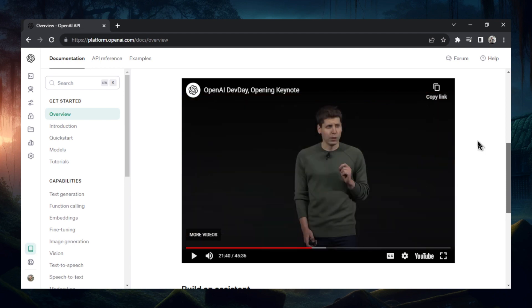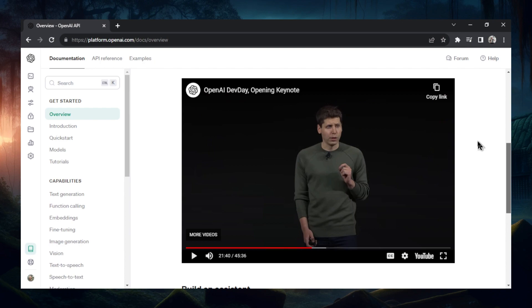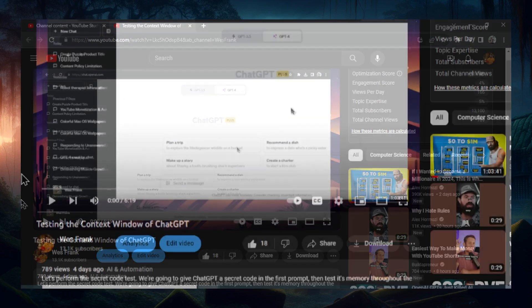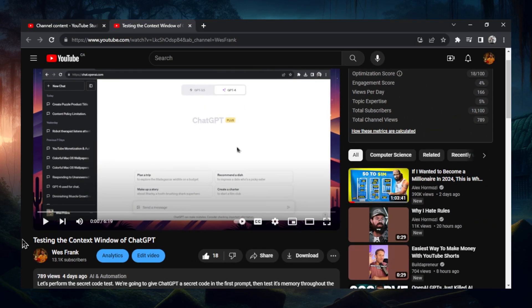But he doesn't seem to mention the new context window within ChatGPT. In a previous video on my channel called 'Testing the Context Window of ChatGPT,' we learned that the old model's context window was somewhere between 3,000 and 4,500 tokens. So if you ever wanted to write some code, make a mobile game, or build an app, a context window that small just isn't going to cut it.